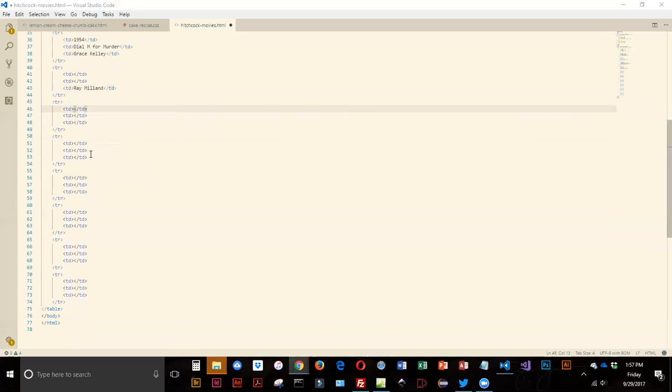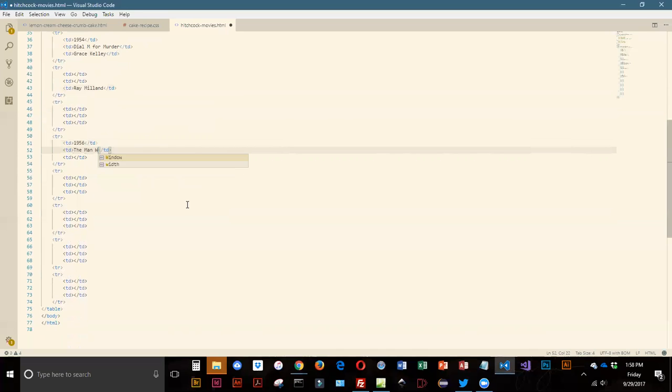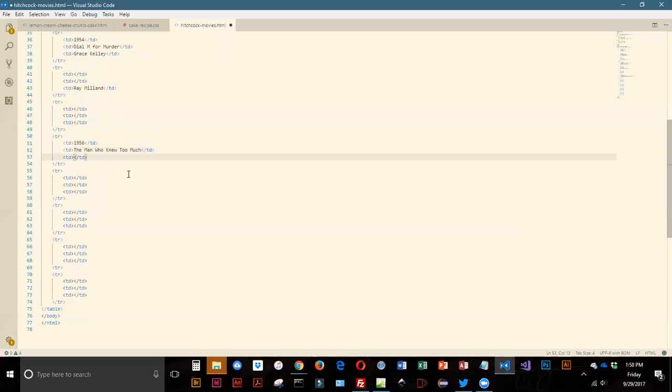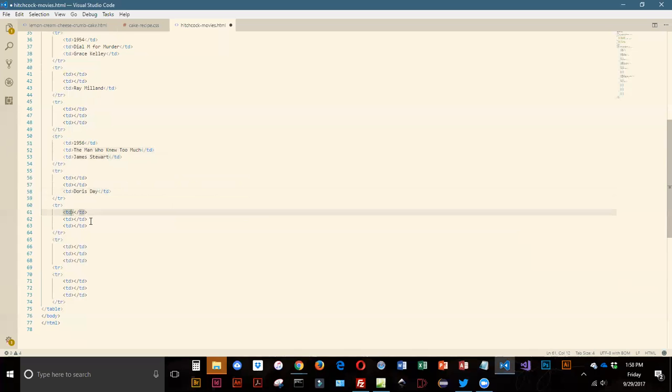Now it is 1956 and this was The Man Who Knew Too Much, and that is Jimmy Stewart. Gotta love Jimmy Stewart. He starred in that with Doris Day, so same year, same movie, gonna add Doris Day, and then we get into a new movie.